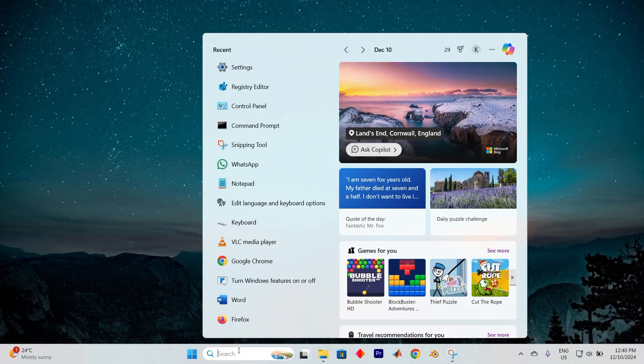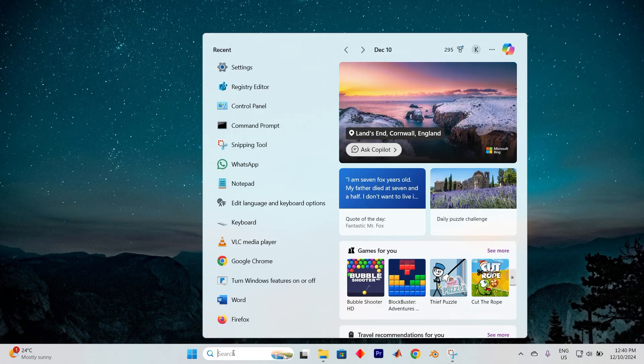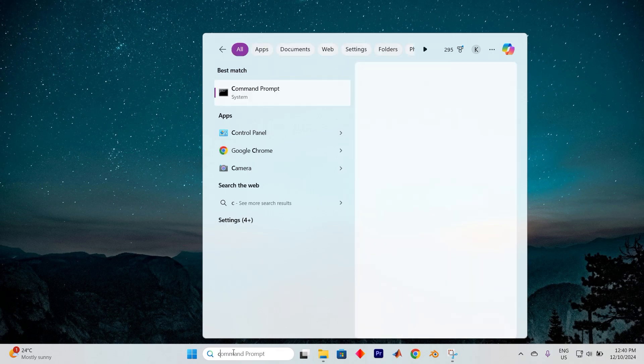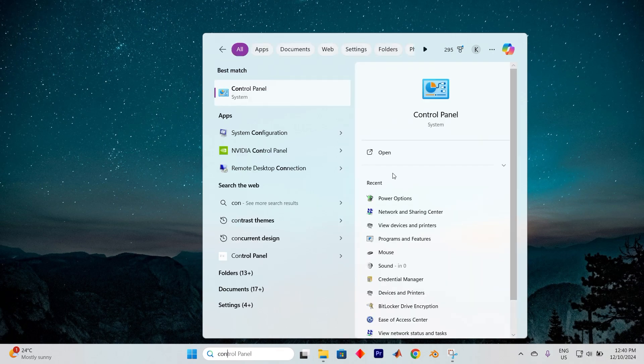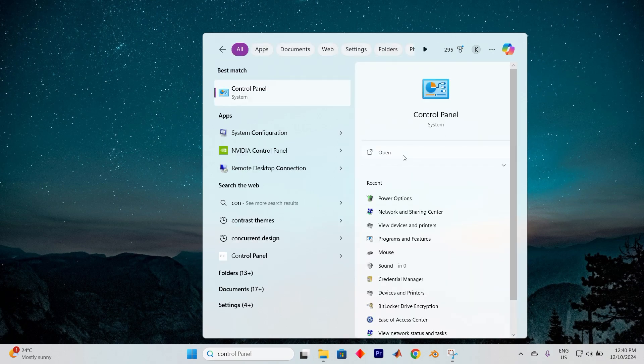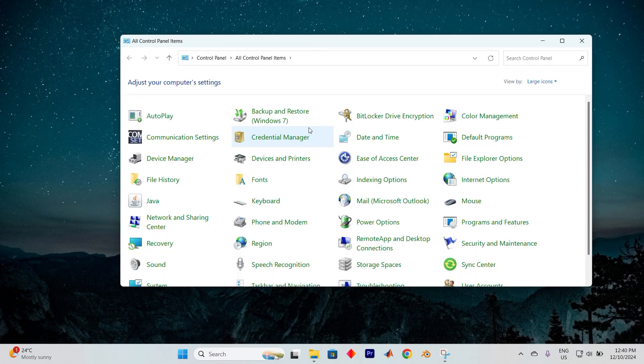To get started, just tap on the search bar. Now head over to Control Panel by typing it in here. You can do this by typing Control Panel. Now click on Open to dive right in.